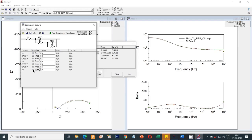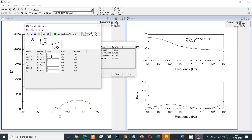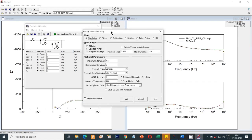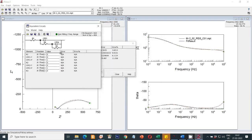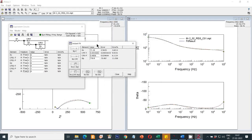You have to give some initial values, otherwise the fitting will not work. Go to Edit Fit Parameters. First select the frequency range as per your experiments — my experiment was performed from 100 kilohertz to 10 millihertz. Then select the fitting option, not the simulation option.